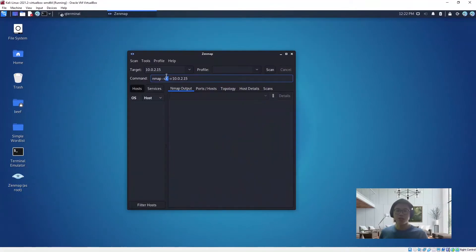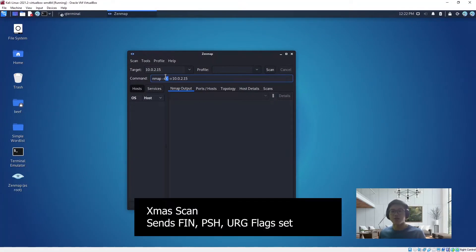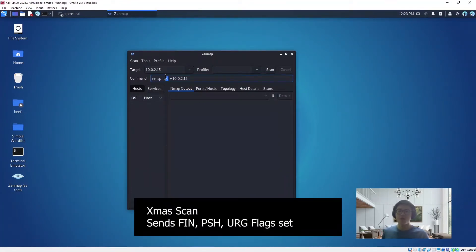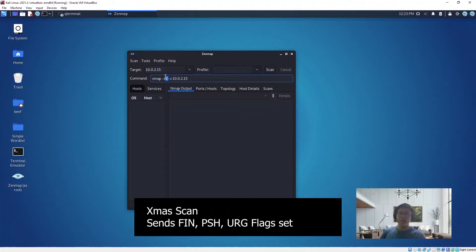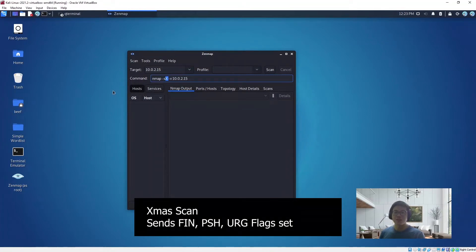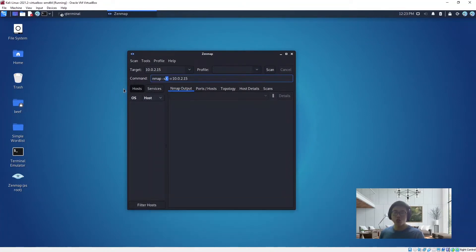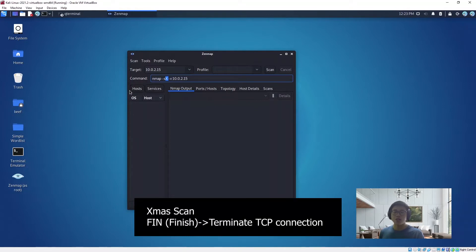What is a Christmas scan? Basically, Christmas scan sends a flag set such as FIN, PSH, and URG flags over the TCP connection. When it does that, it will light up the packet like a Christmas tree, therefore the name.